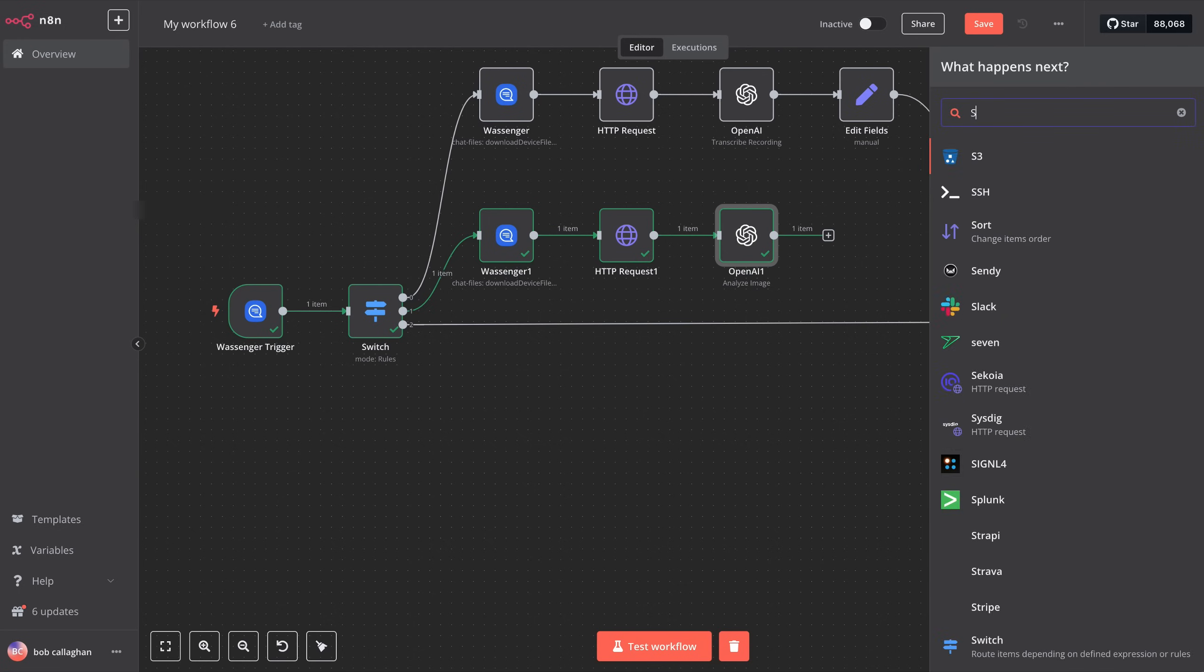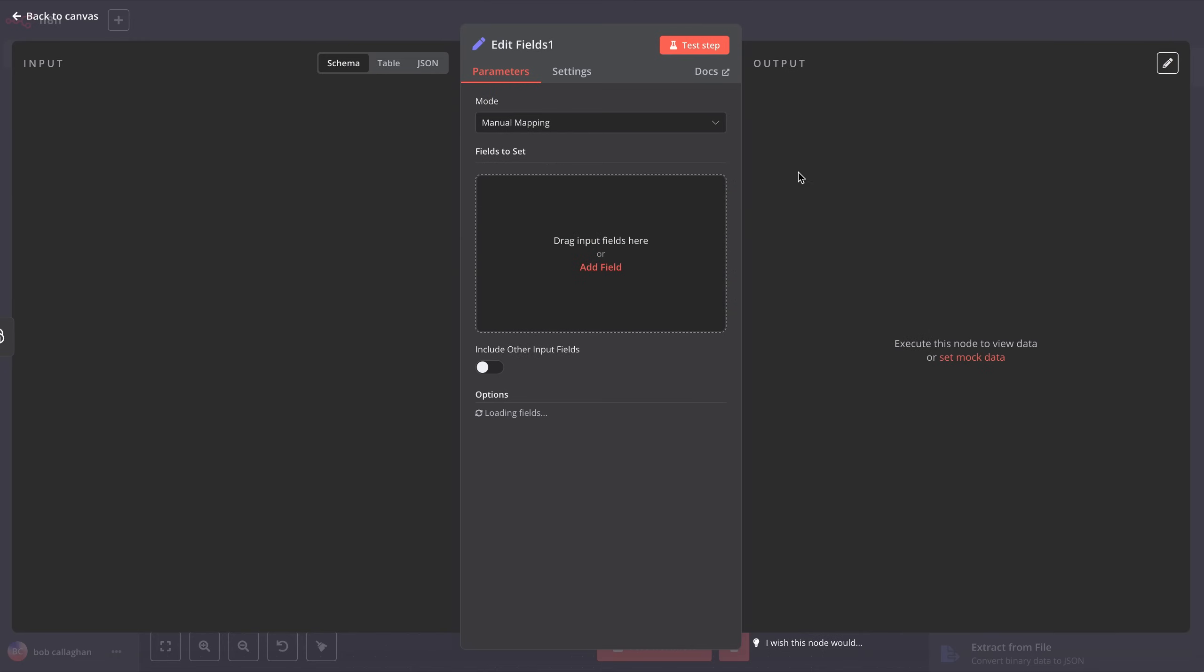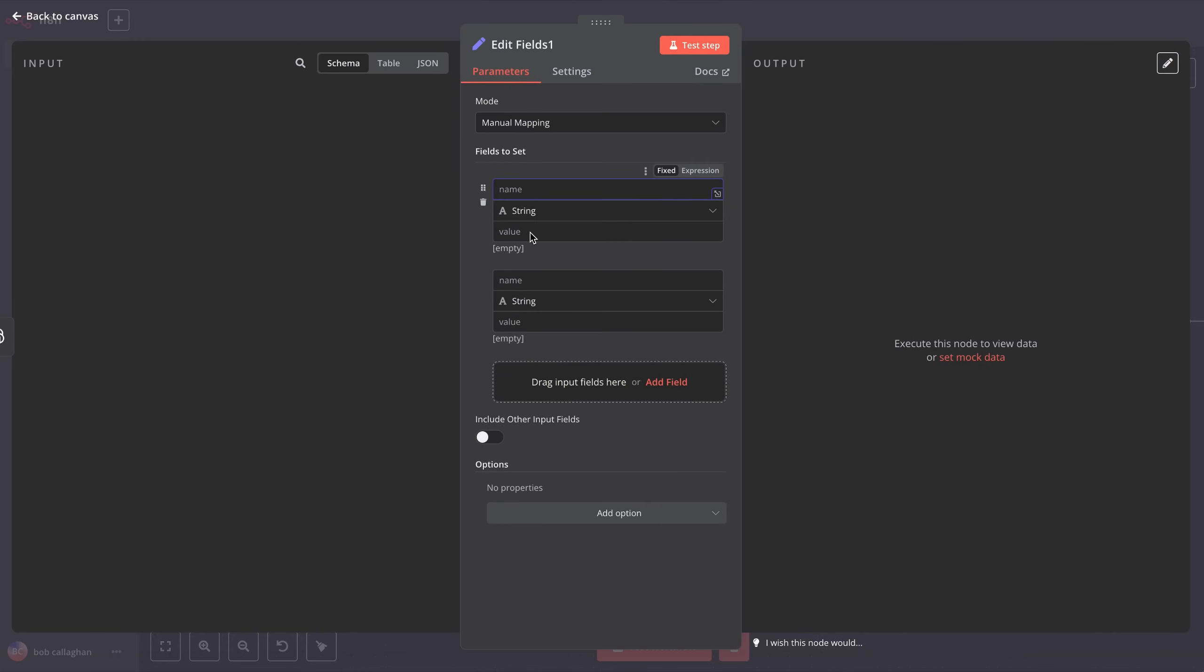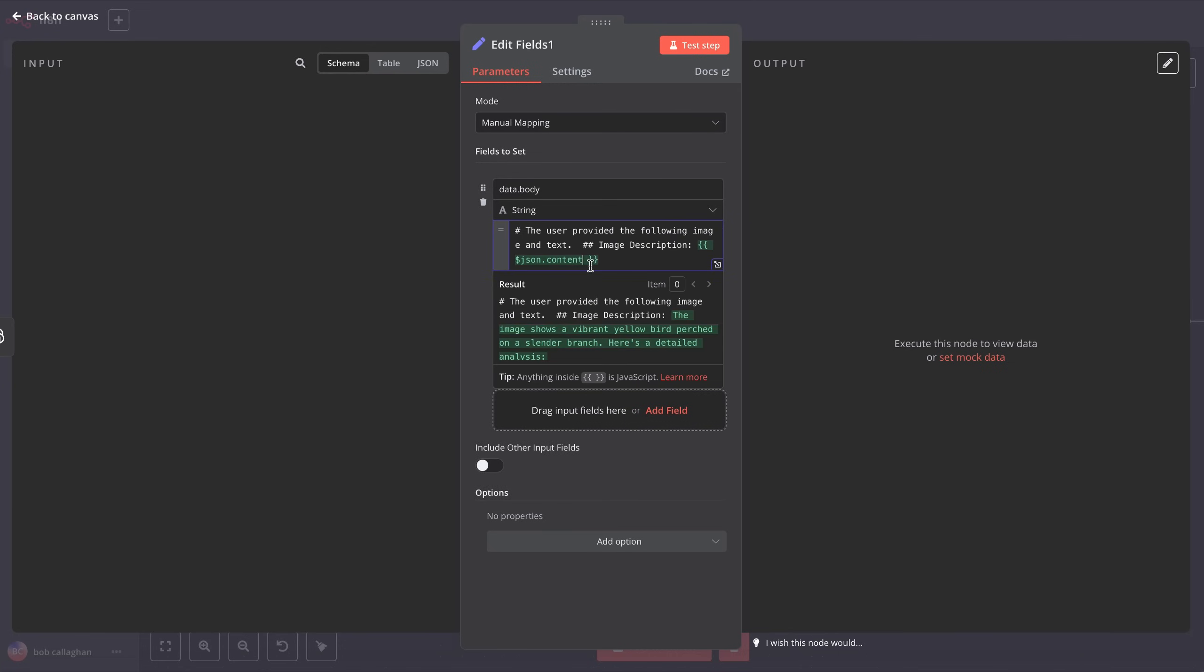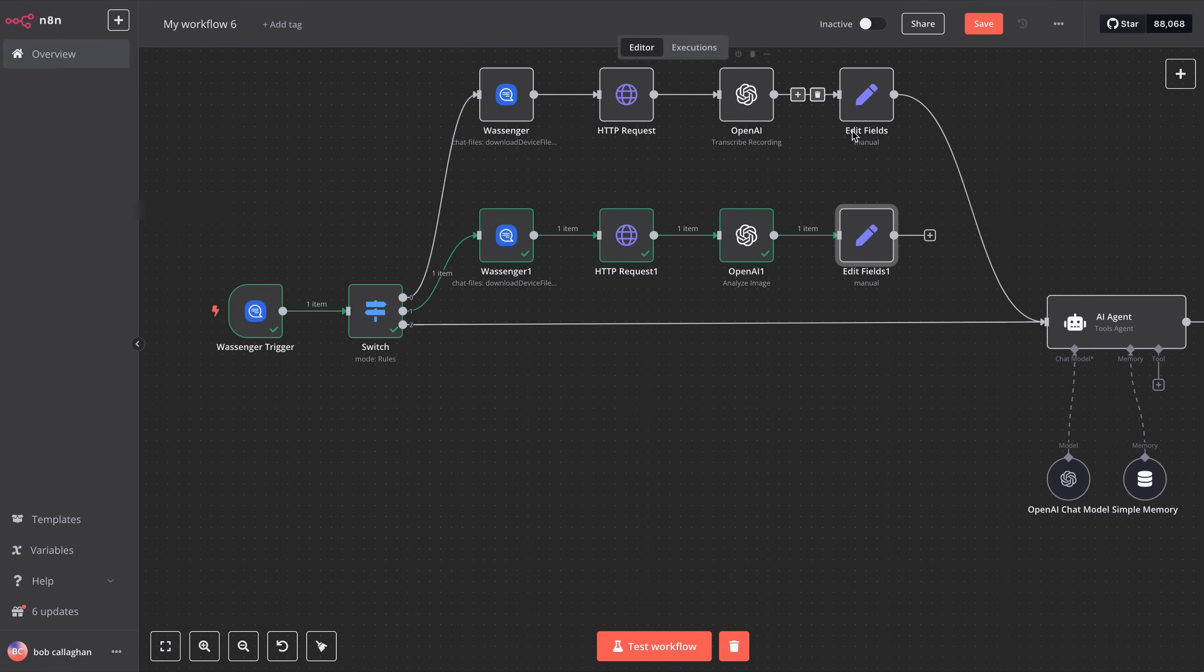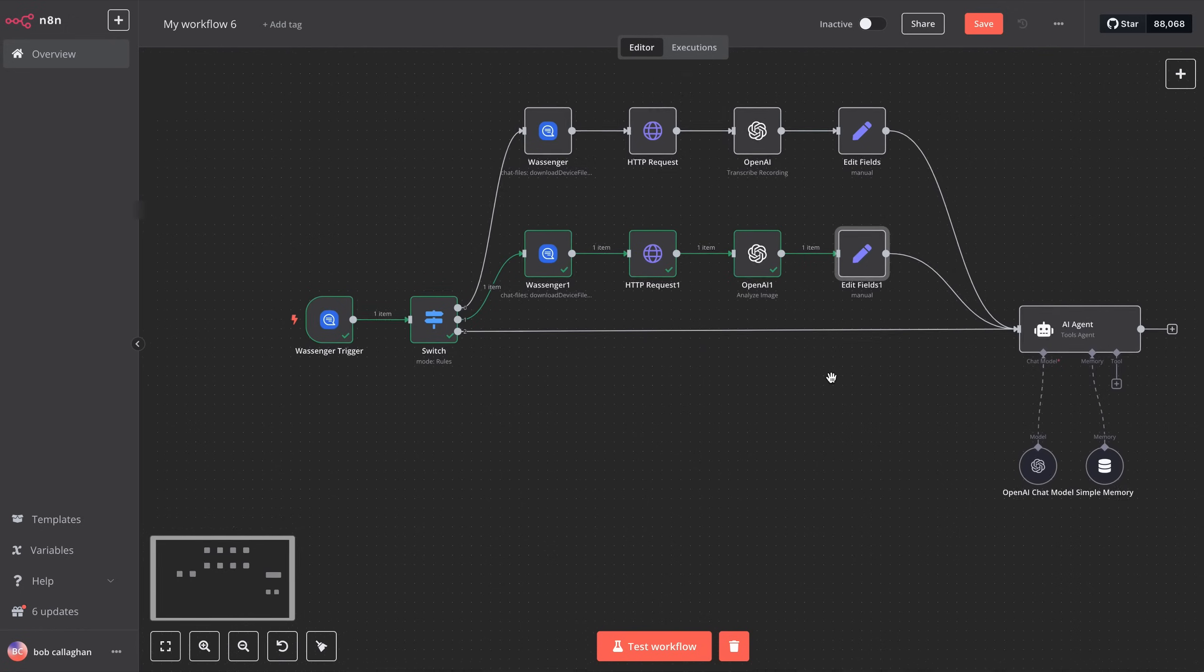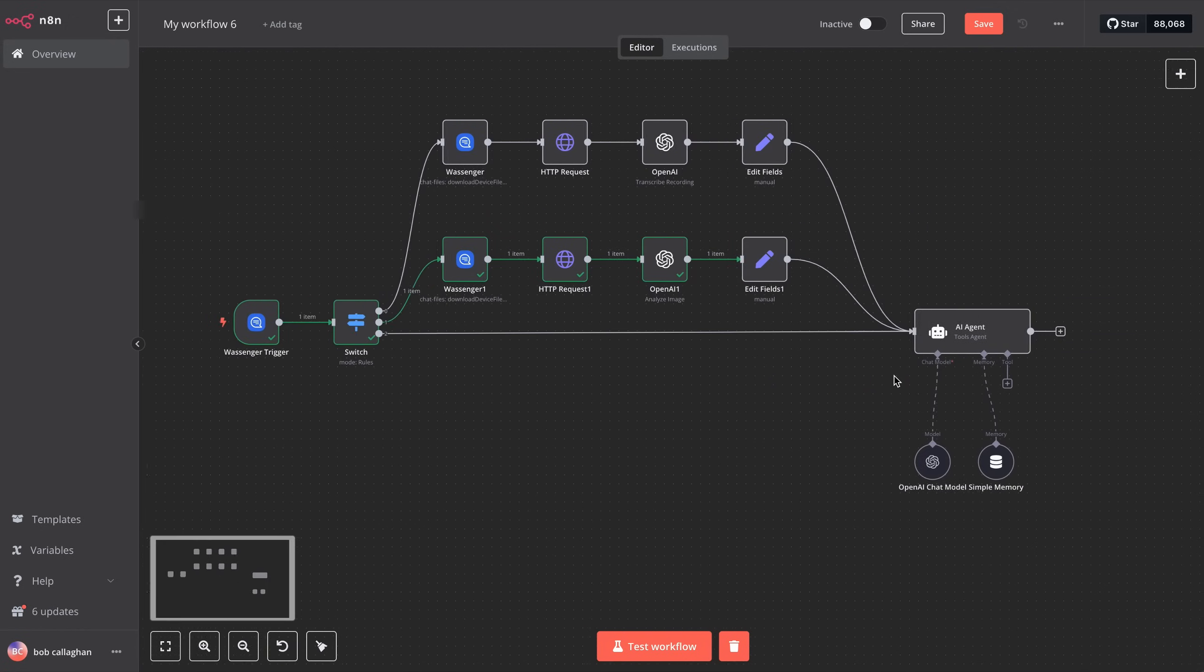We look for the Set module and configure it to properly pass the data to our AI agent. In the name, we enter data.body. The value should be a string, and for the content, we write the following text, which you can find in the description of this video. Once finished, we connect our module to the AI agent, and we now have all three scenarios set up to receive text, images, and audio. Our bot is almost fully configured.